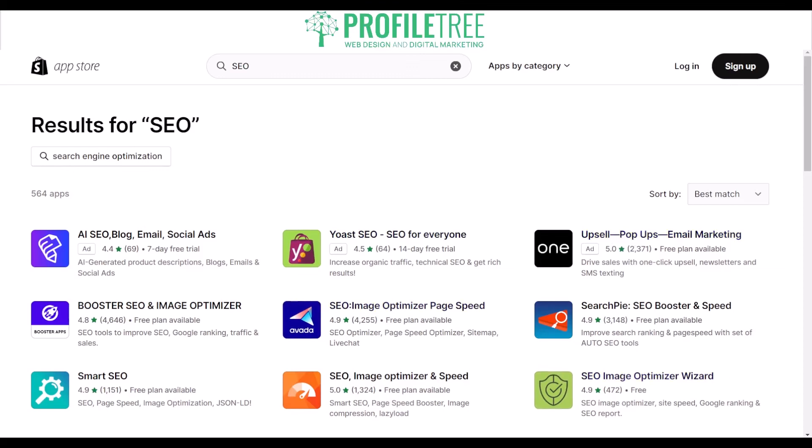You've got 'Booster SEO' as well, which offers increased organic traffic, technical SEO, and rich results. So there are quite a few options to use — I'd let you guys flick through and go through some of the categories.